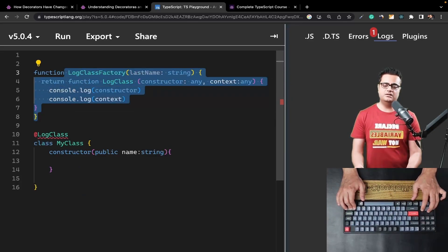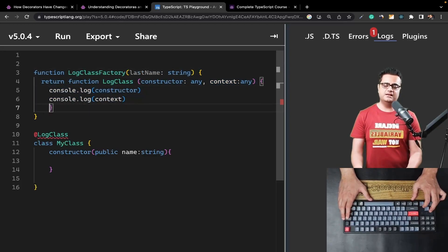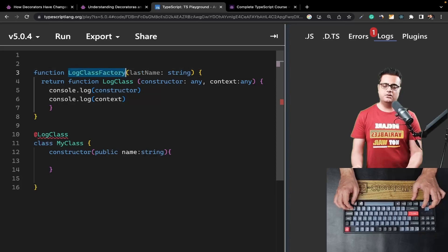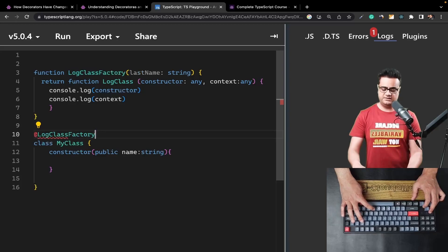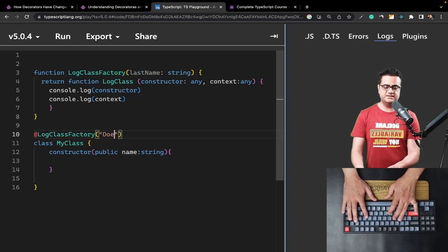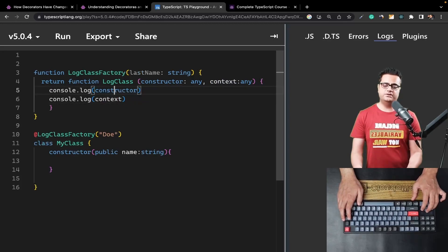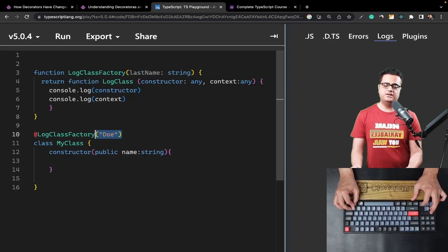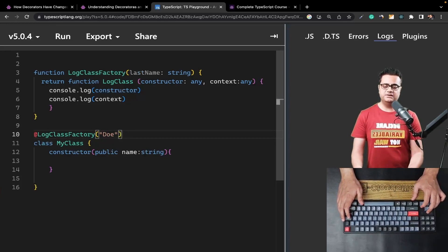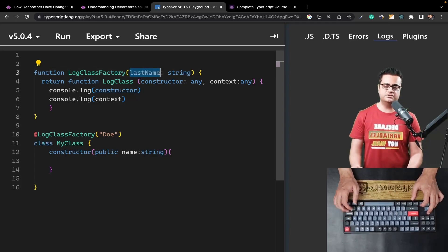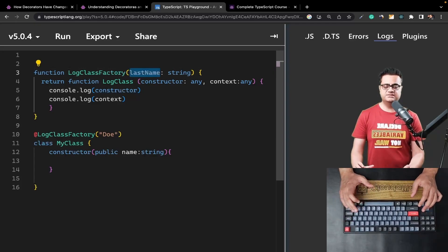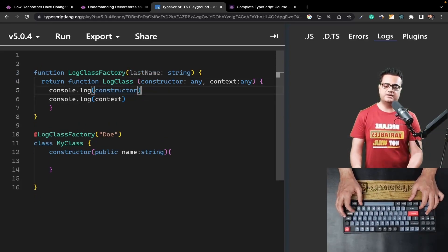This is called a decorator factory — there's nothing else you have to do. Instead of calling `logClass`, we call `logClassFactory` with our class and pass a string as an argument, say `'doe'`. Within our decorator function `logClass`, we get access to the string passed in. You can have multiple parameters such as `lastName`, `age`, etc. You can also pass objects as parameters to a decorator factory and use those objects, strings, or numbers inside your decorator.